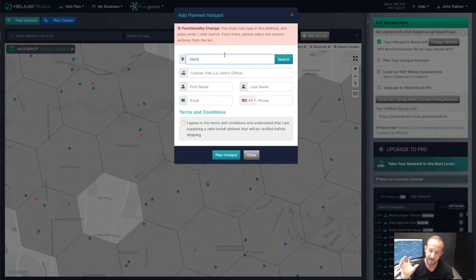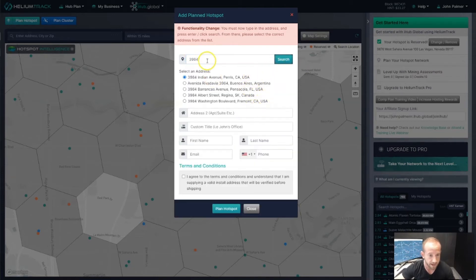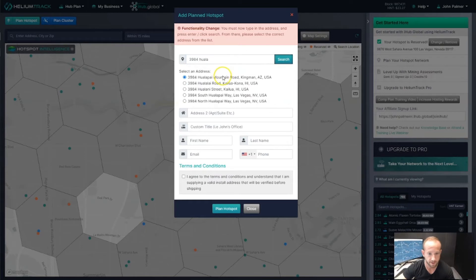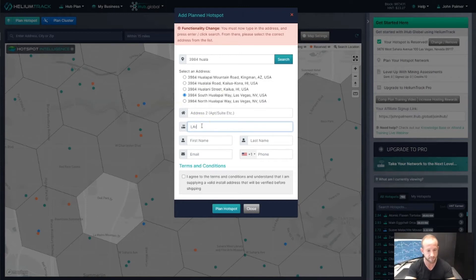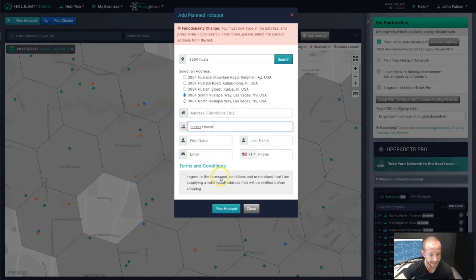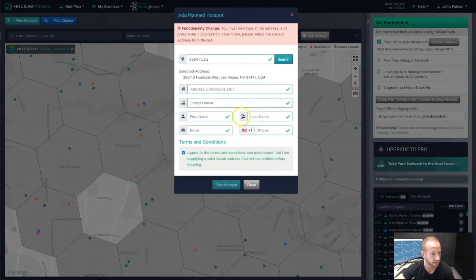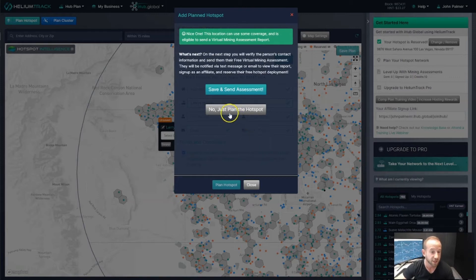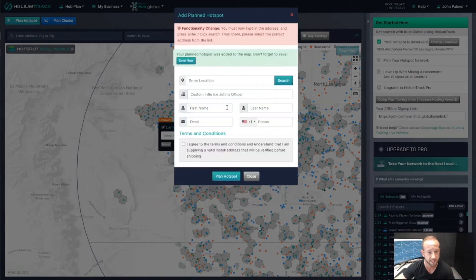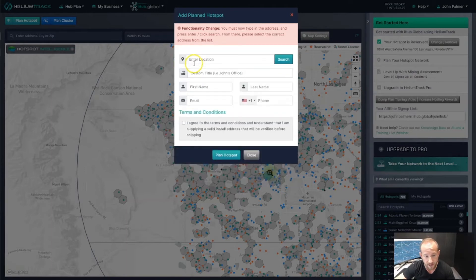We're just going through our list and getting everyone into our system. Let's search on another address — this is going to be my friend Larry. This information is optional for planning, but if you're going to invite them to iHub, you will need their information. I'm going to click Plan Hotspot. This location is also good — let's go ahead and plan the hotspot and click Save. We get another pink dot on the map.